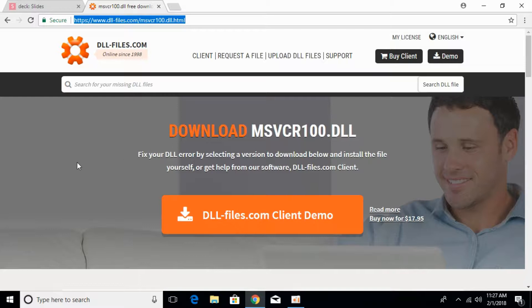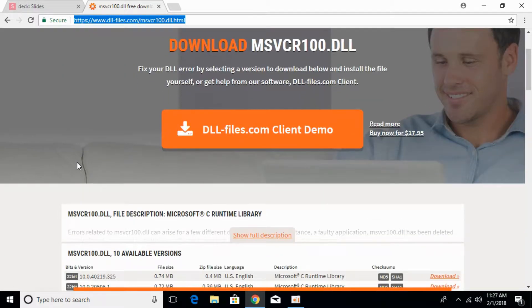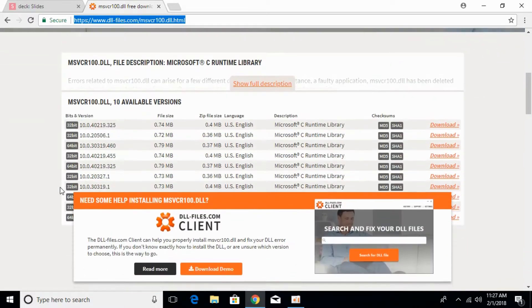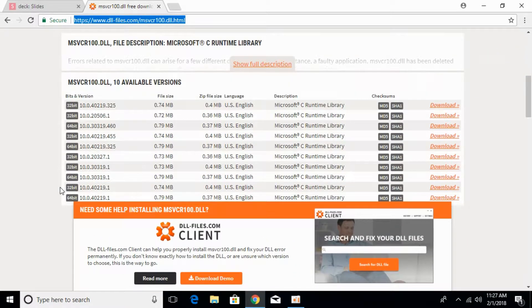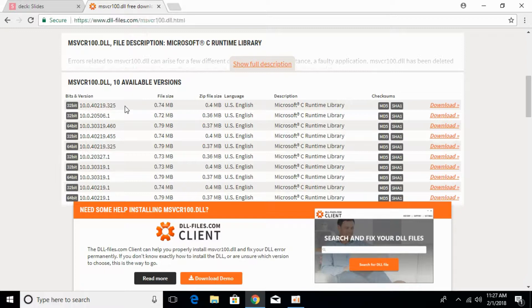Scroll down the page. First, we have to download the 32-bit and then the 64-bit file. Make sure to download files of the same version.